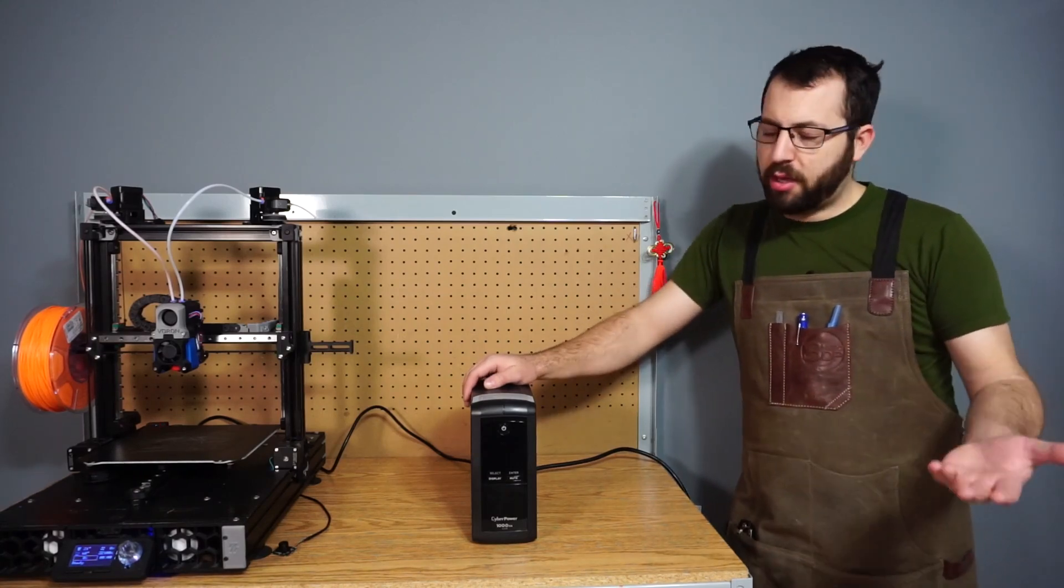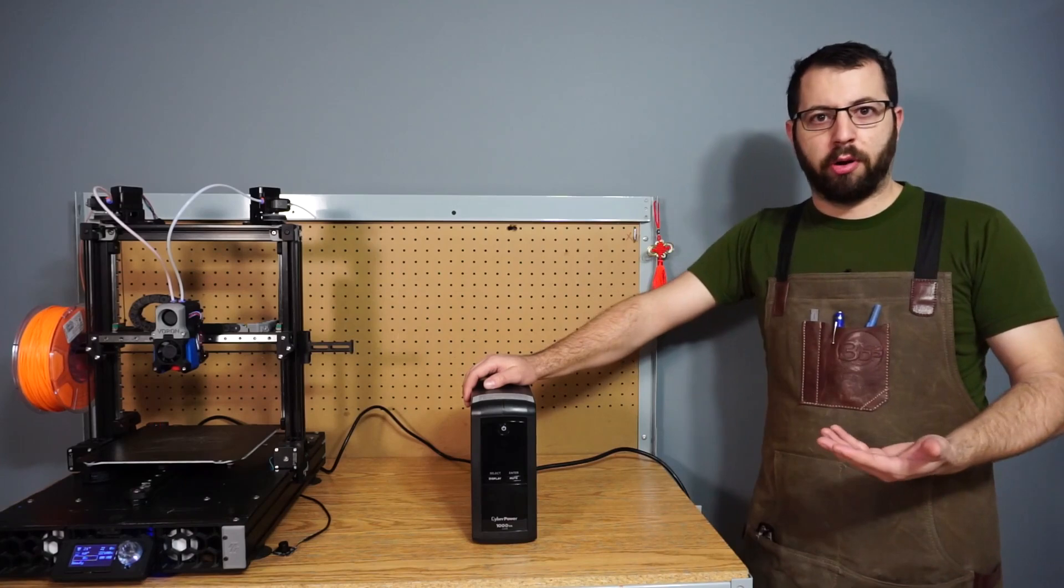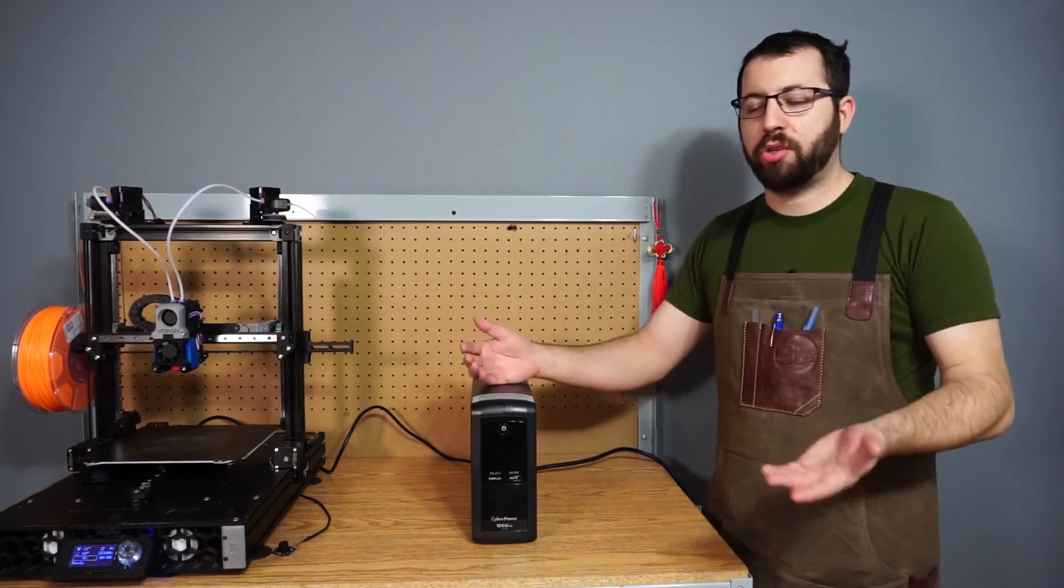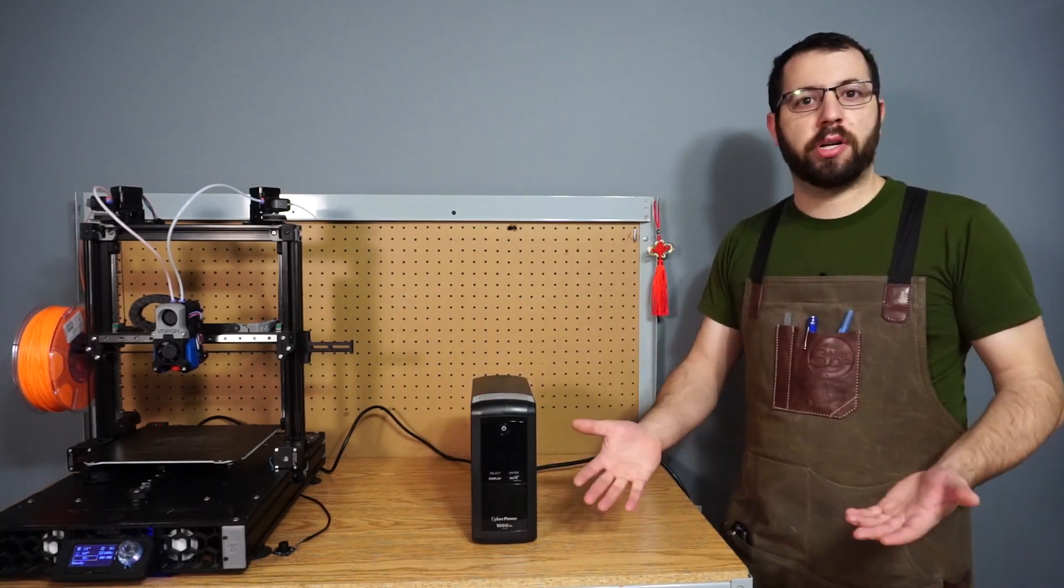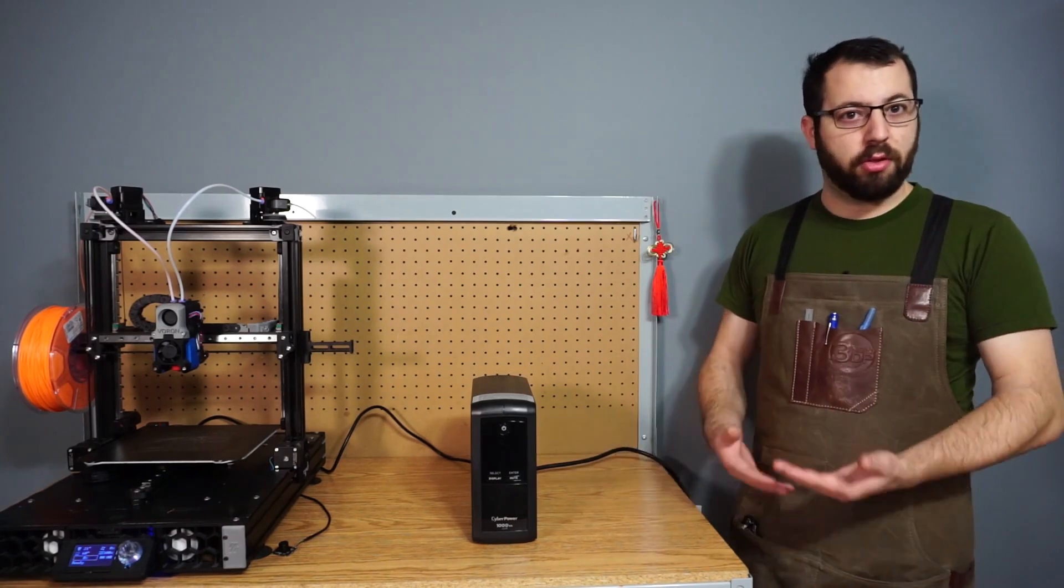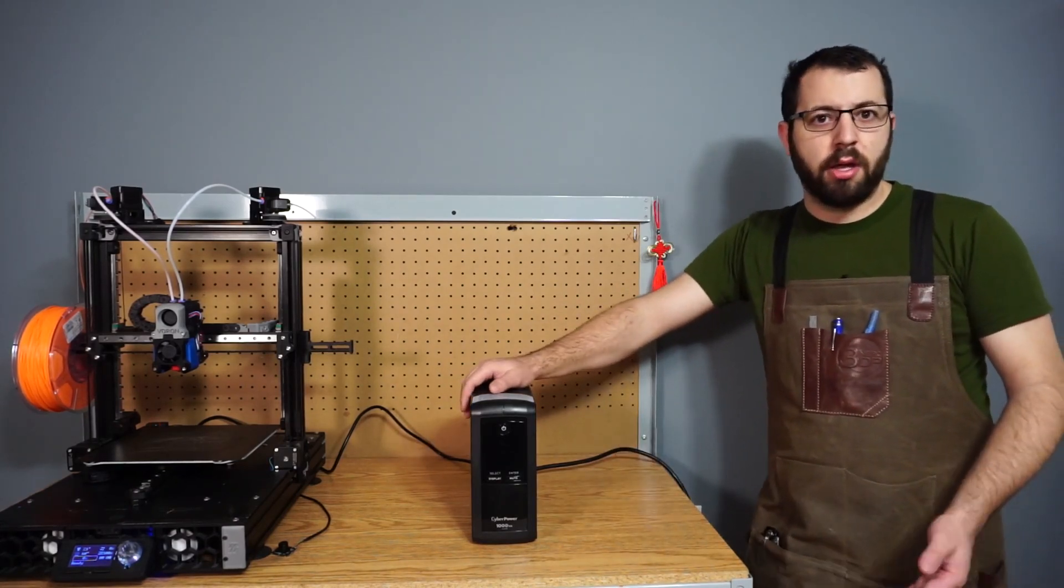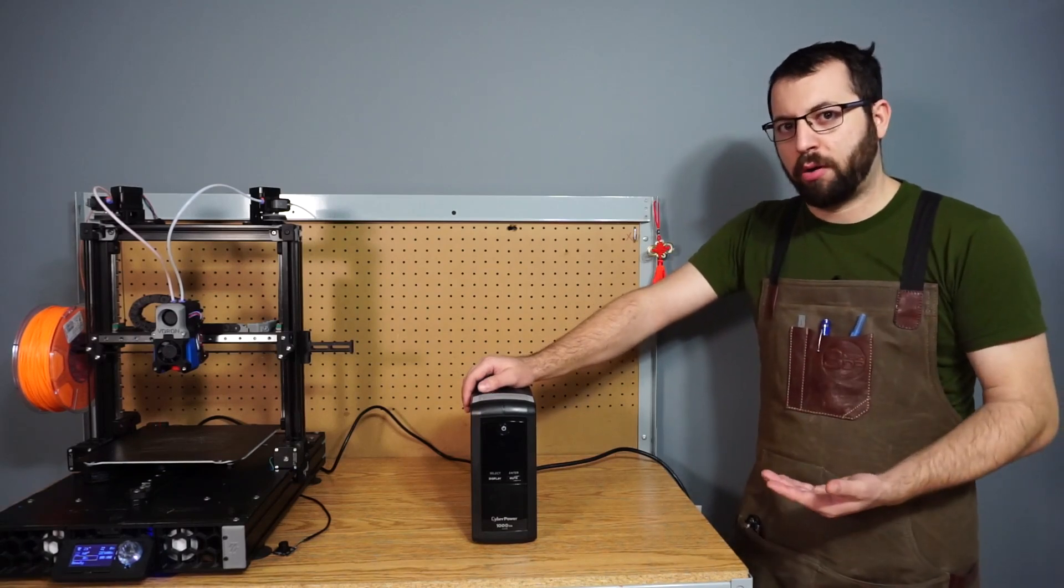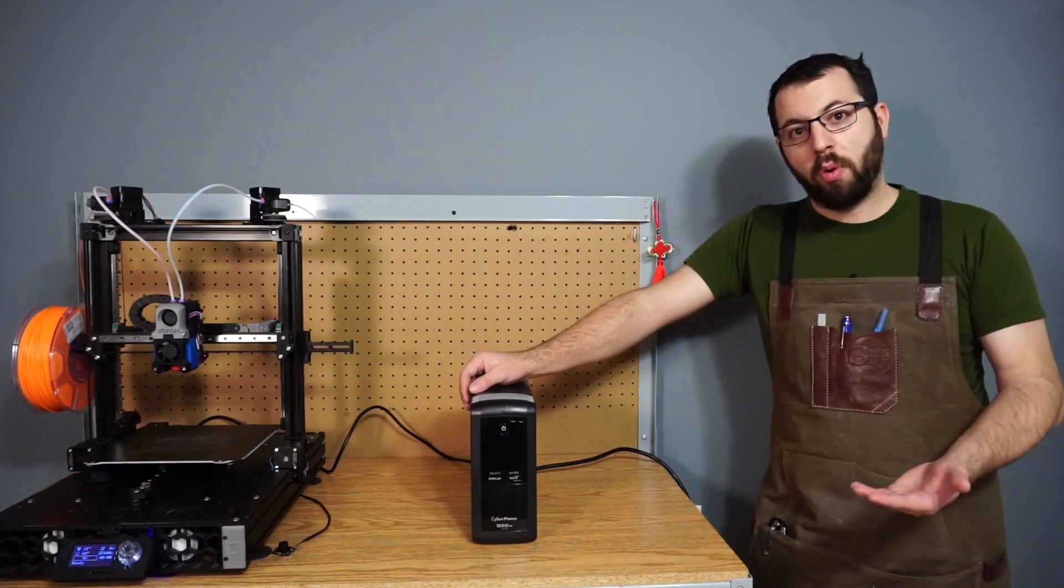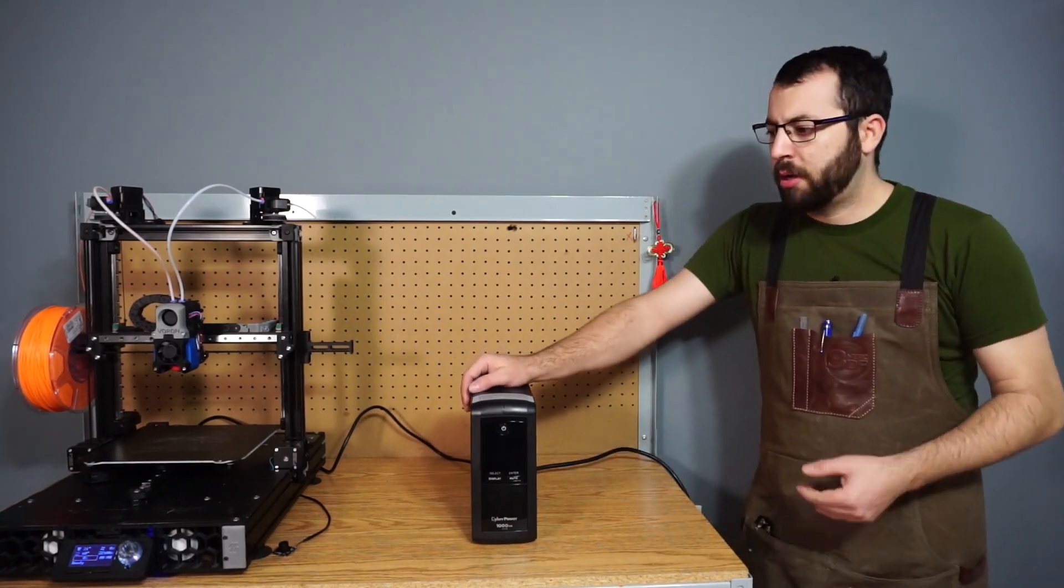Most power outages, at least again it depends on where you live in the world and how your current power grid is, but in my location, if the power does go out, it's usually for a flicker, it's usually a couple seconds. So this allows me to just keep on printing and it's no issue. If the power goes out for a couple minutes or longer, they do make an audible beep usually, and that can give you enough time to run down to your printer, turn the bed off, try and save the power a little bit more, hopefully the power comes back on before the UPS runs out of power.